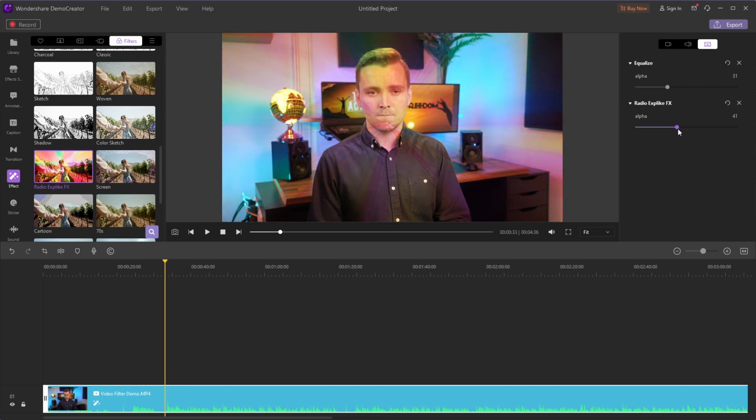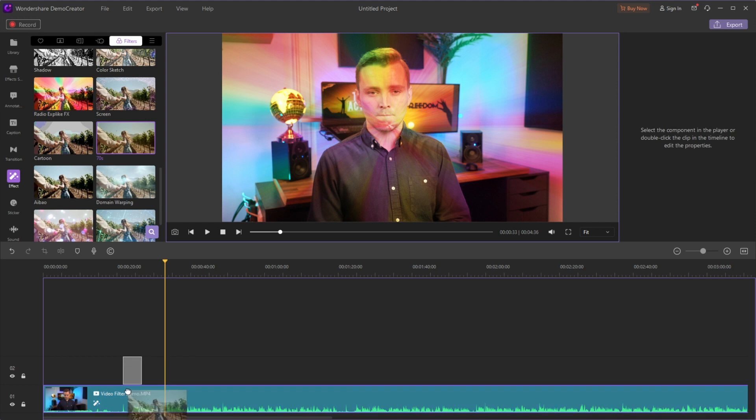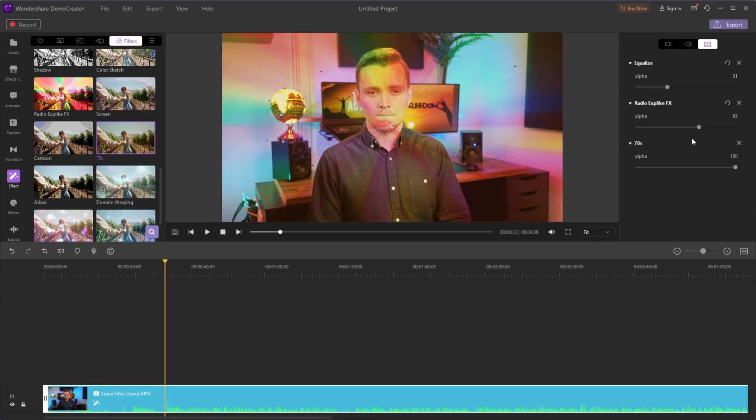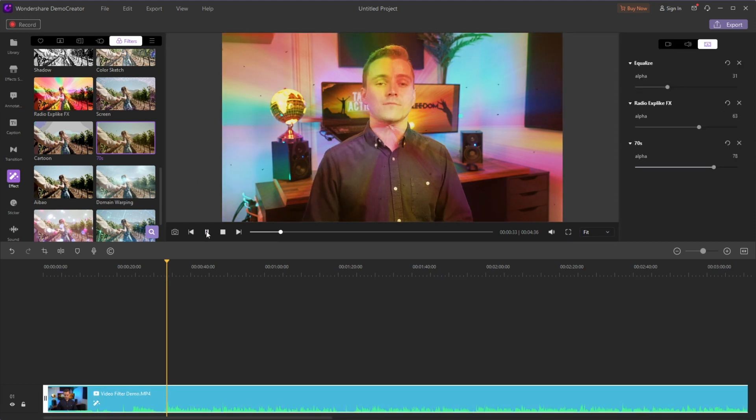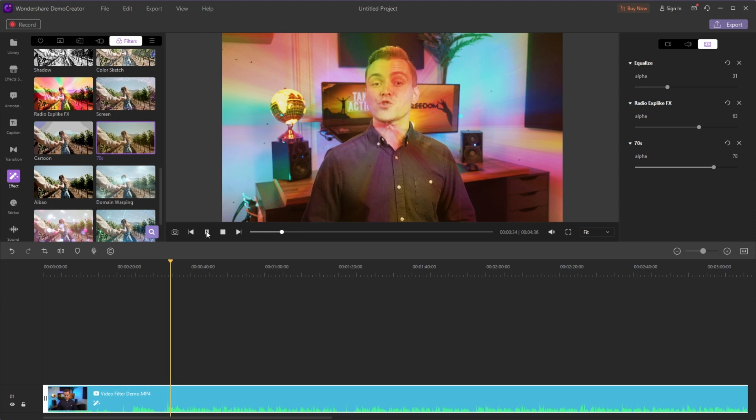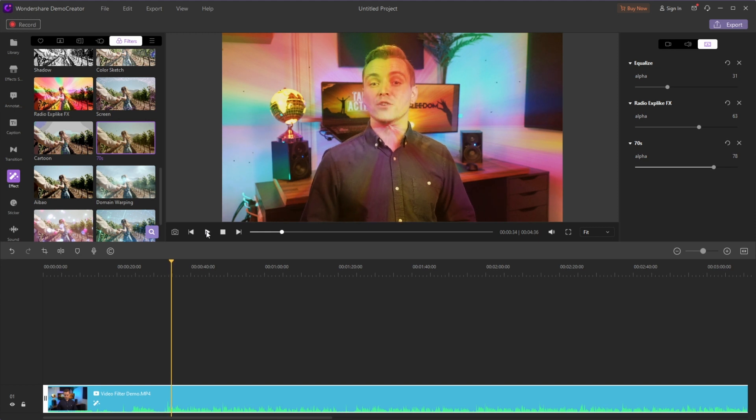Different effects have different adjustments that you can adjust by yourself. Next, let me show you the effect. When you're happy with the video, you can export it directly.